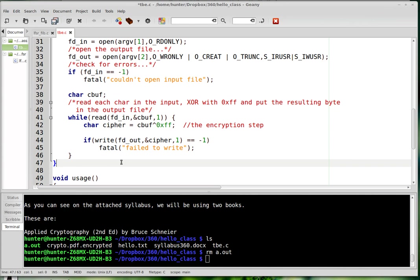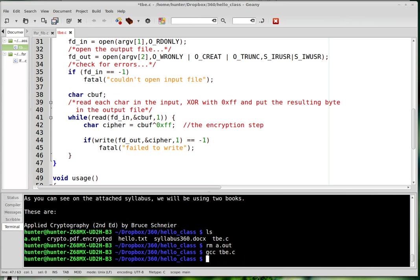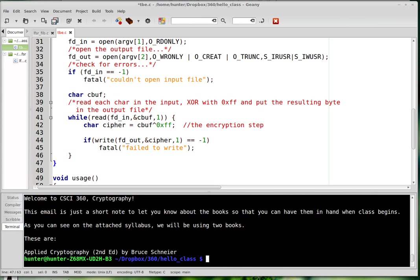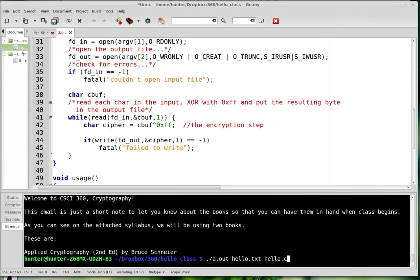But it works. And you can encrypt things with it. So should we actually do that? I can compile the file here. TBE is for Trivial Byte Encryption, which is something I just made up. And so I've got hello.text here, which is a little message to my students. And you can see what it says on the first few lines is blah, blah, blah, blah, blah. So let's encrypt that thing. A.out, hello, hello.cipher.